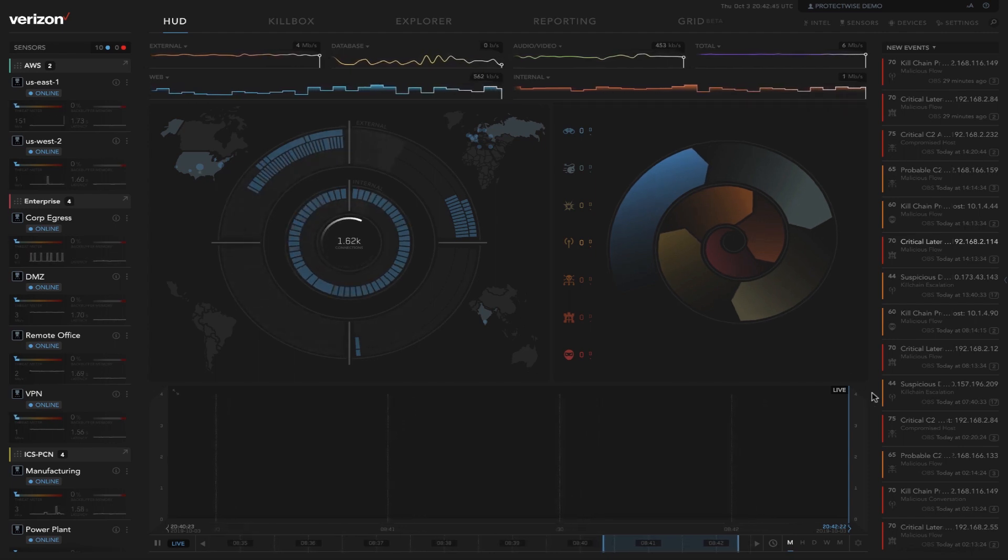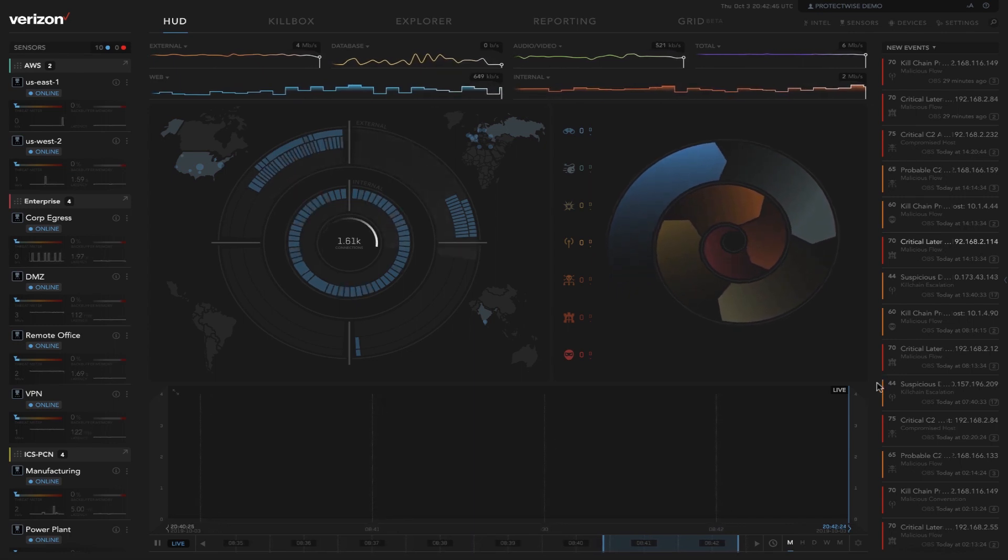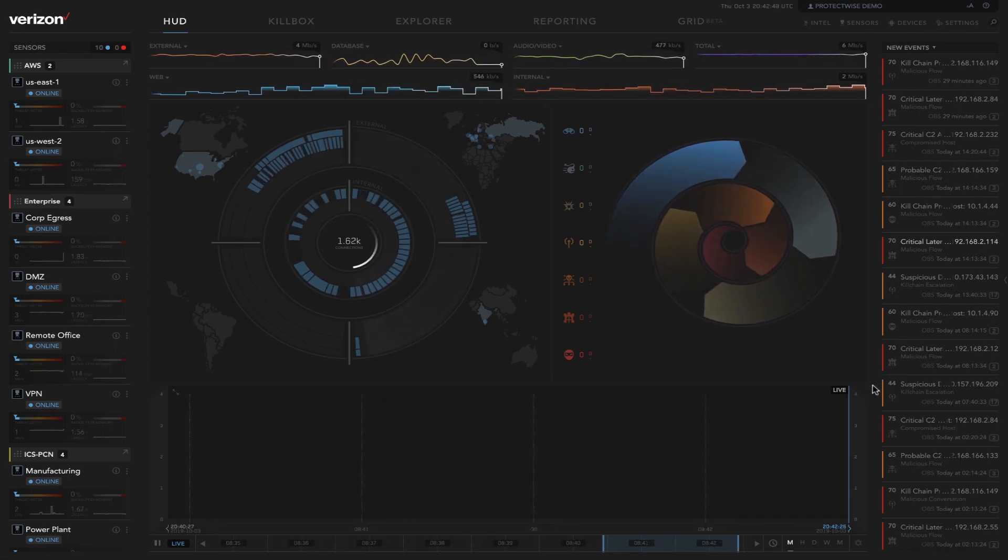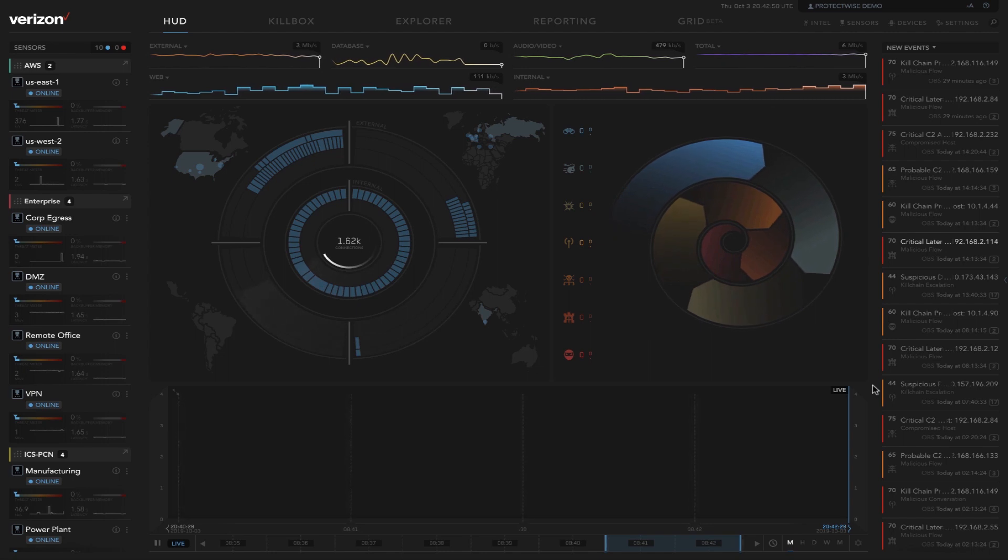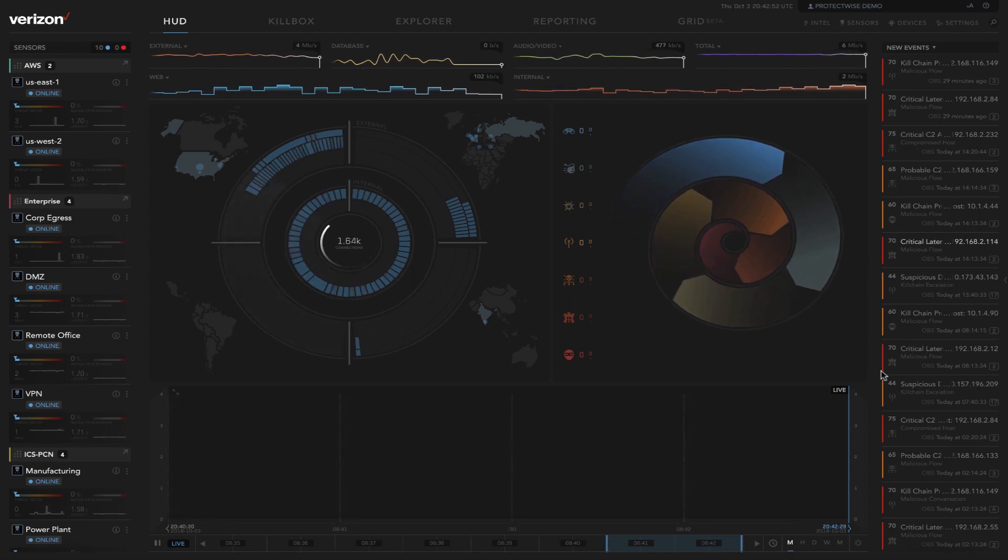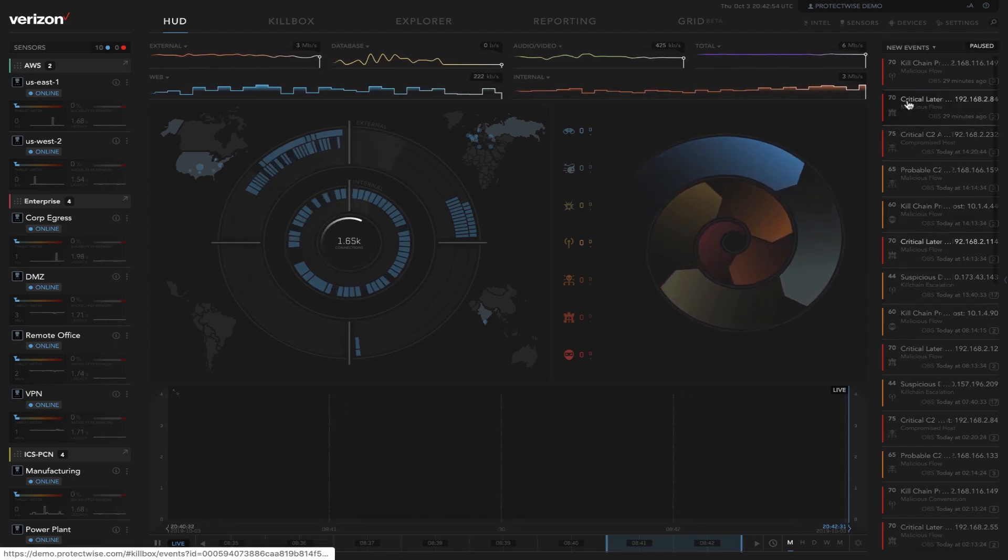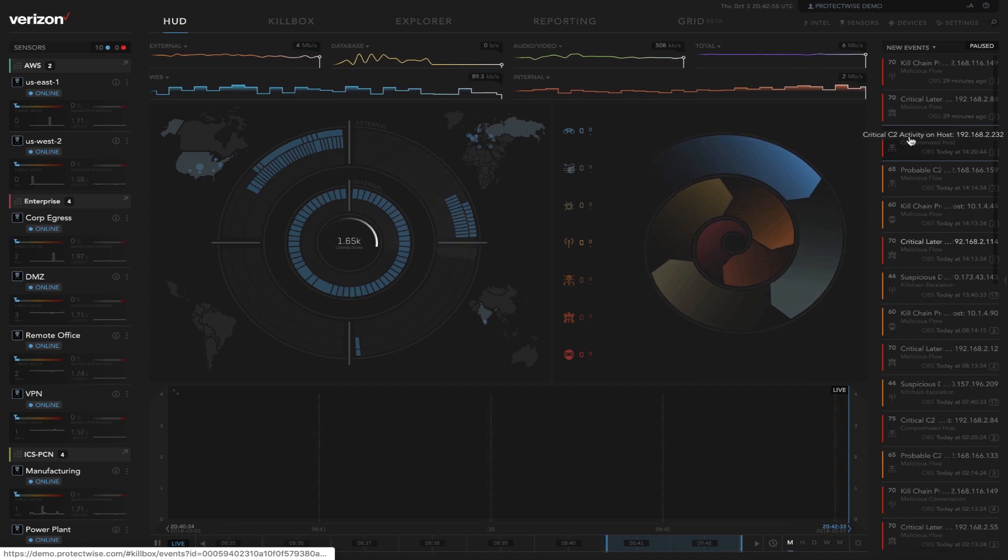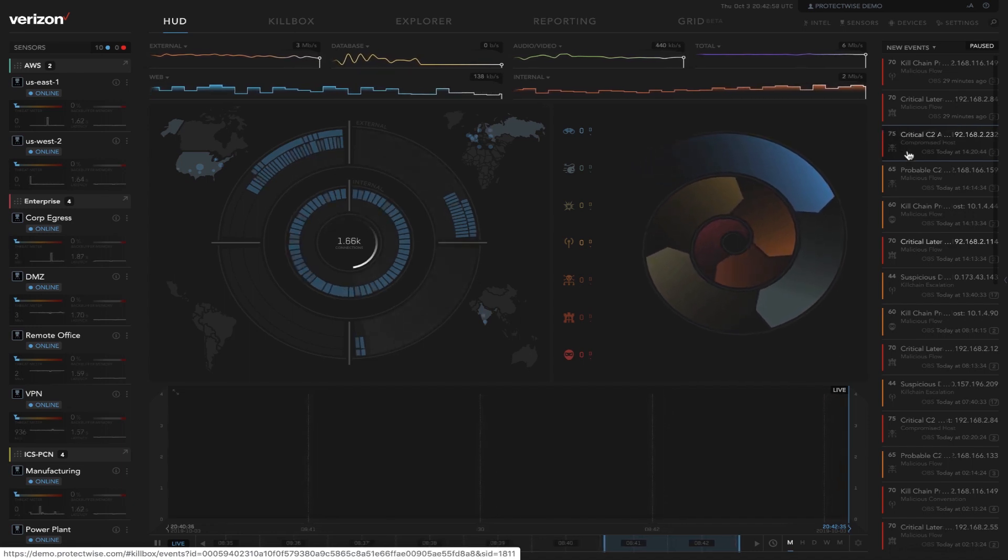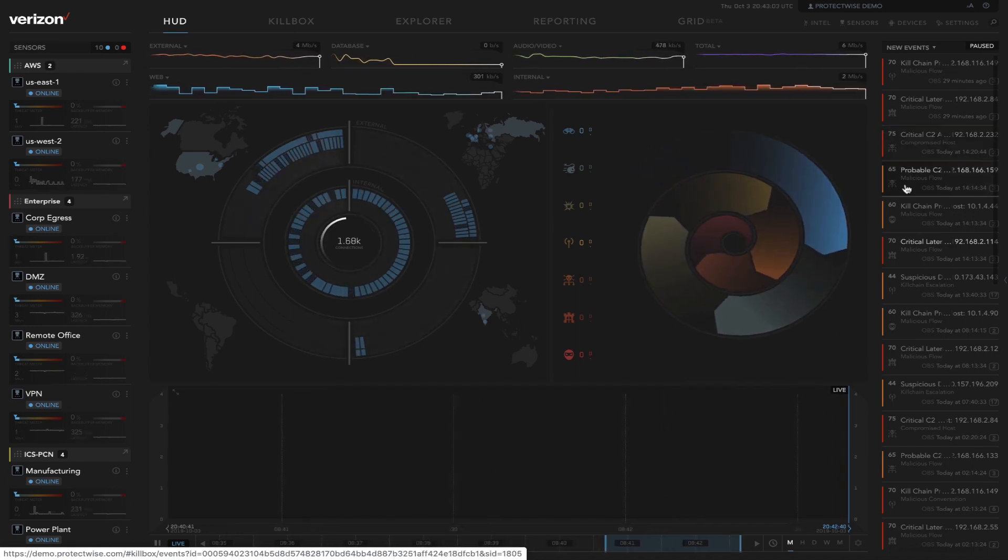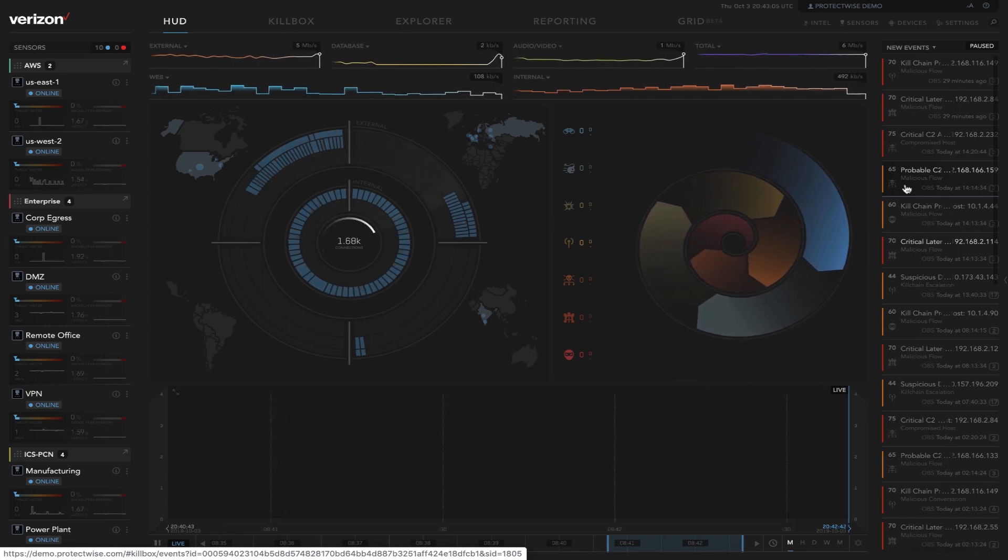On the far right-hand side are the events that the incident responder would work off of. Think of this as an inbox or a to-do list. So the events are listed here. The colors are corresponding to high-level threats in red, medium-level threats in orange, and low-level threats in yellow.